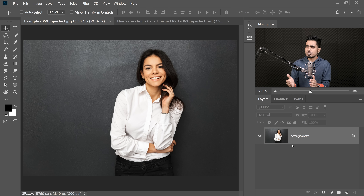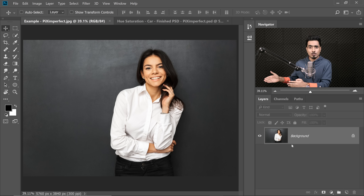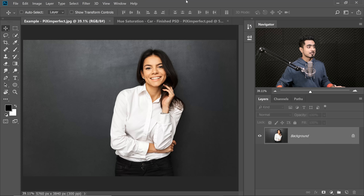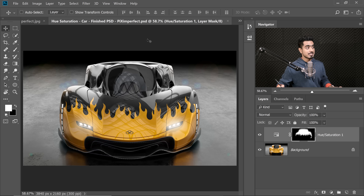Here we are in the magical world of Photoshop again. If you want to download this photo and follow along, check the links in the description. Now, if you have something in color, it's very easy to change its color. Here is an example from a previous tutorial on Hue Saturation.